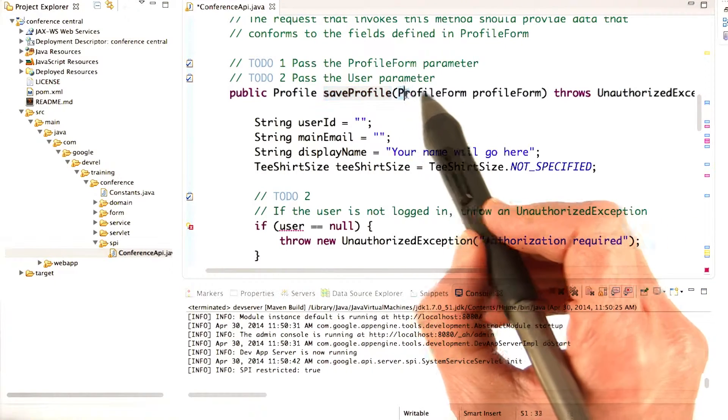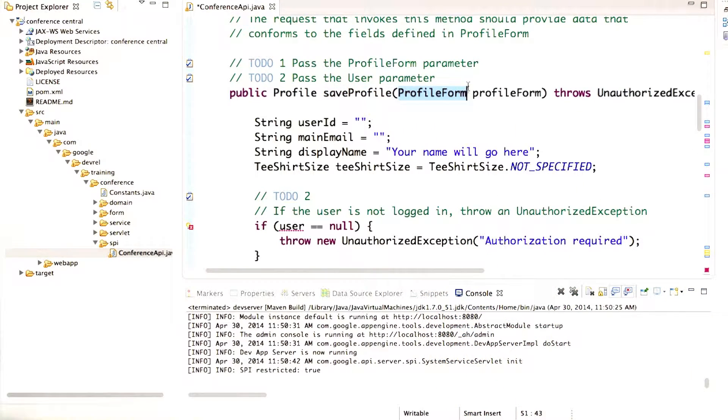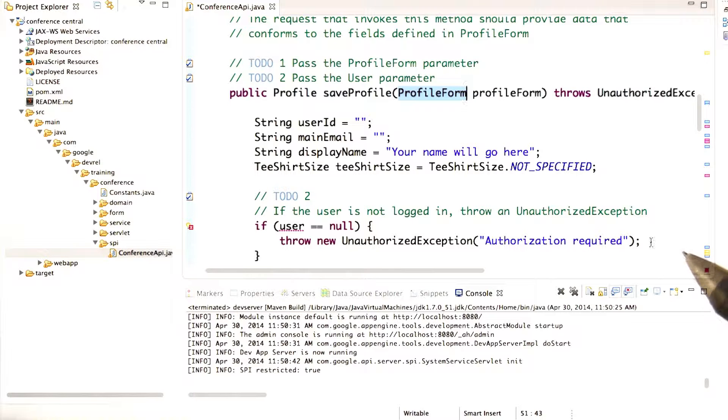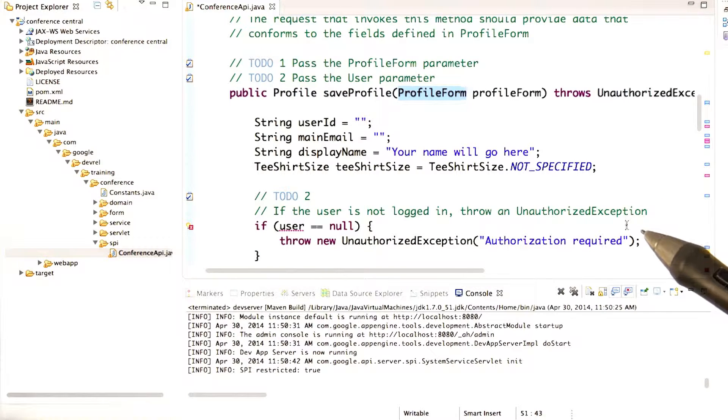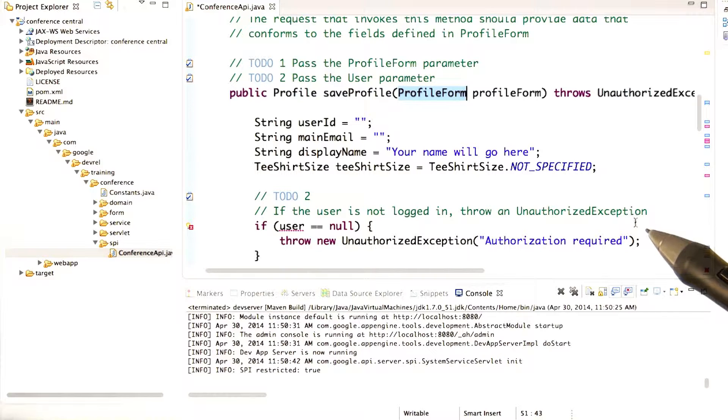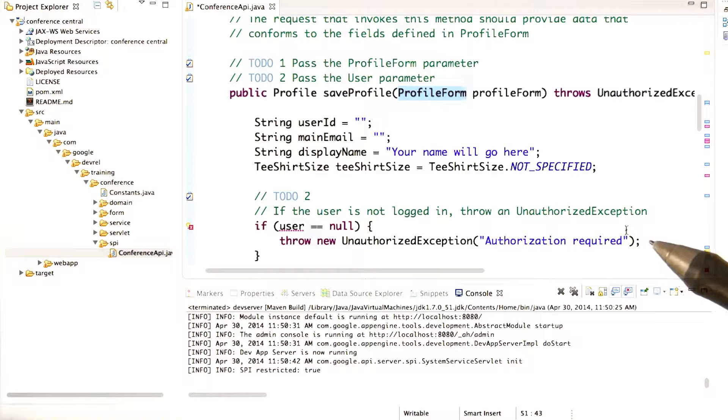So your app's now in the state that the save profile method knows that when it's called, it should be passed data that conforms to the fields defined in the profile form class. Which in practical terms means that the input data can include display name and t-shirt size. If it includes anything else, those fields will be ignored.